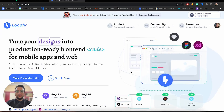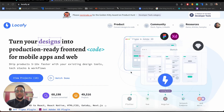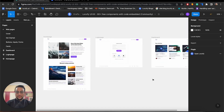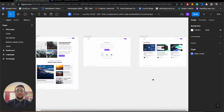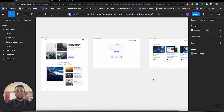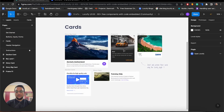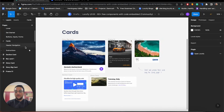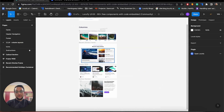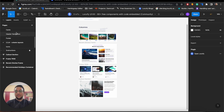We will be using Locofy's AI plugin for Adobe XD and Figma to convert designs into production-ready front-end code. This is the design file that we will be working with, and it was generated using the Locofy UI kit. The UI kit provides a lot of components out of the box, and each of these components uses auto layout, so you have a smooth experience in both designing as well as converting to responsive code using the Locofy AI plugin.